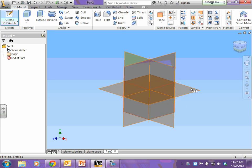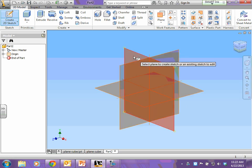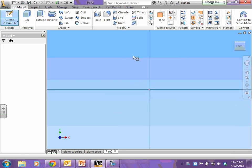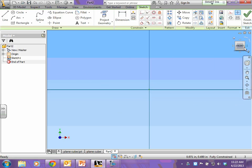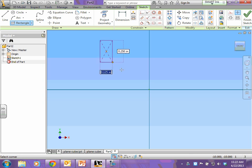All right, your plane cube, start, create 2D sketch. We always sketch on the front plane. I'm going to make a rectangle.